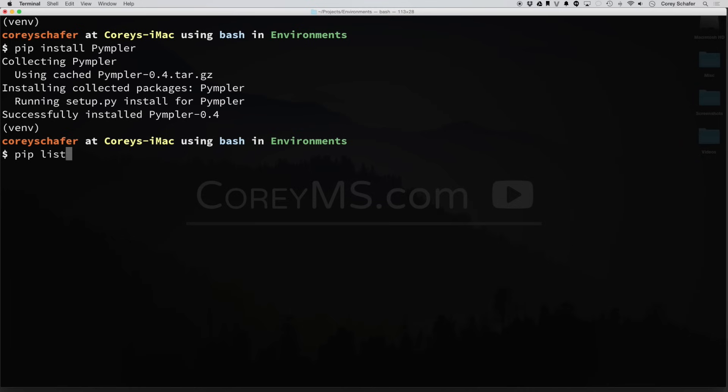now let's say that you're working on a project, and you want to provide maybe somebody else who wants to work on the project, you want to provide them with a list of all the packages that they need for that project. Now one thing you could do is just type out PIP list, and then they could manually copy down all of those packages and version numbers and install them that way. But if you have a really long list of packages, then this definitely isn't the best way to do it.